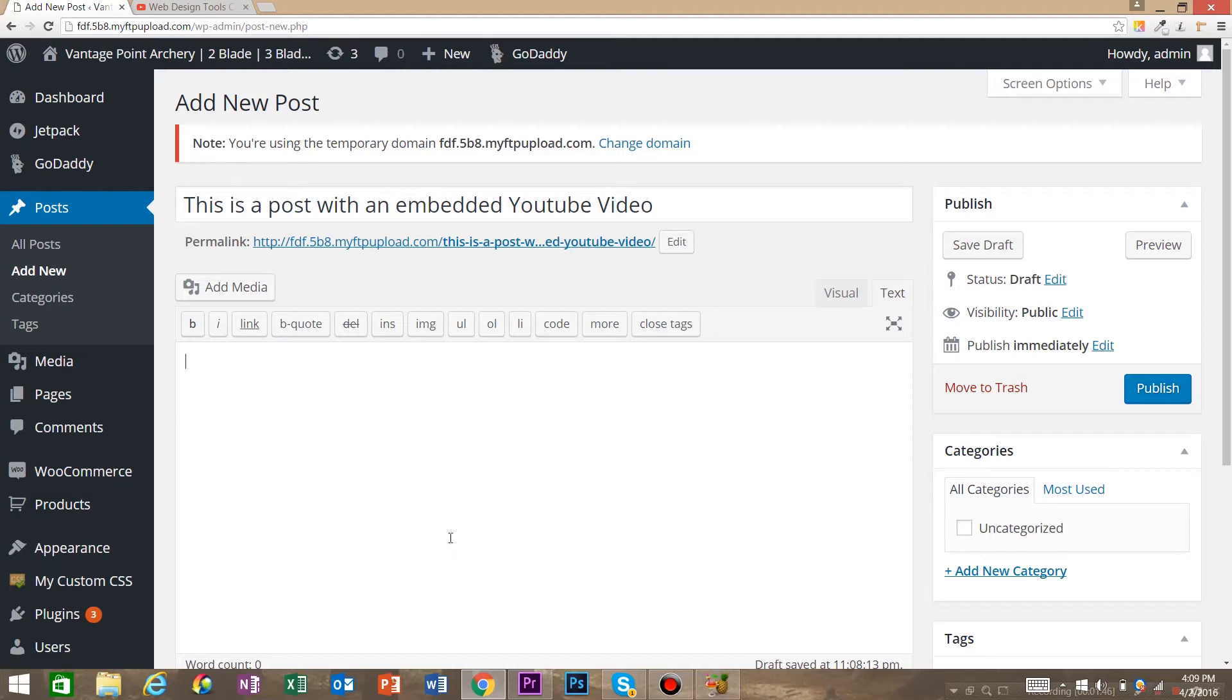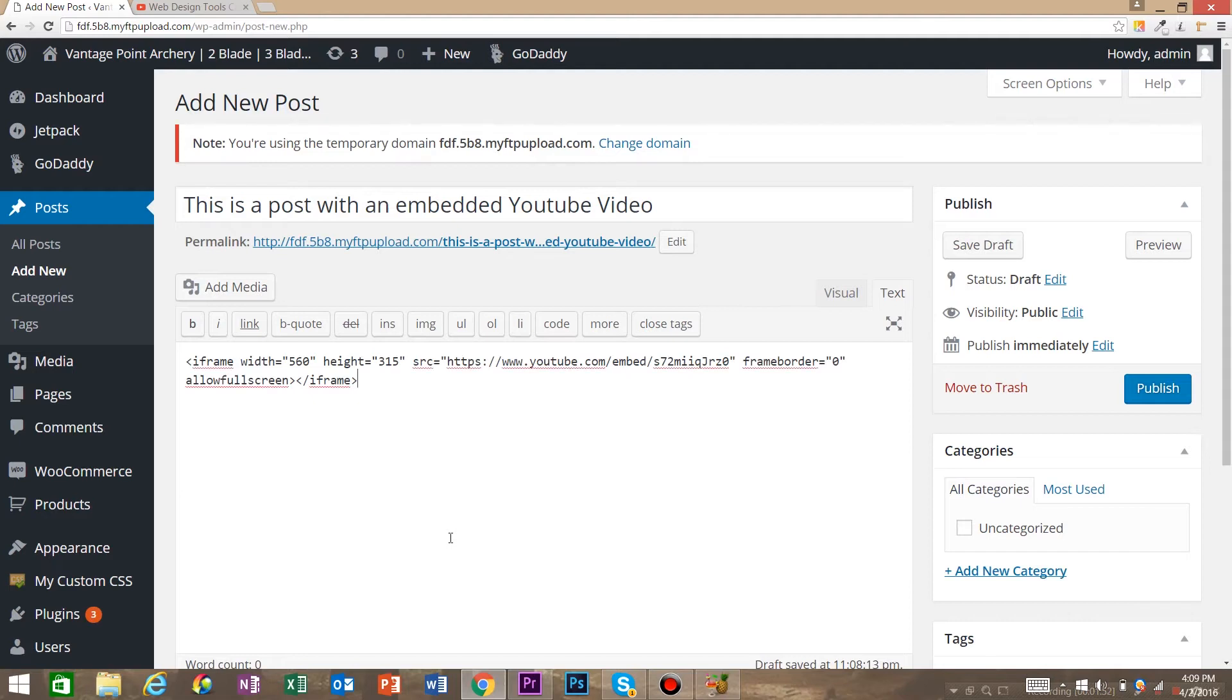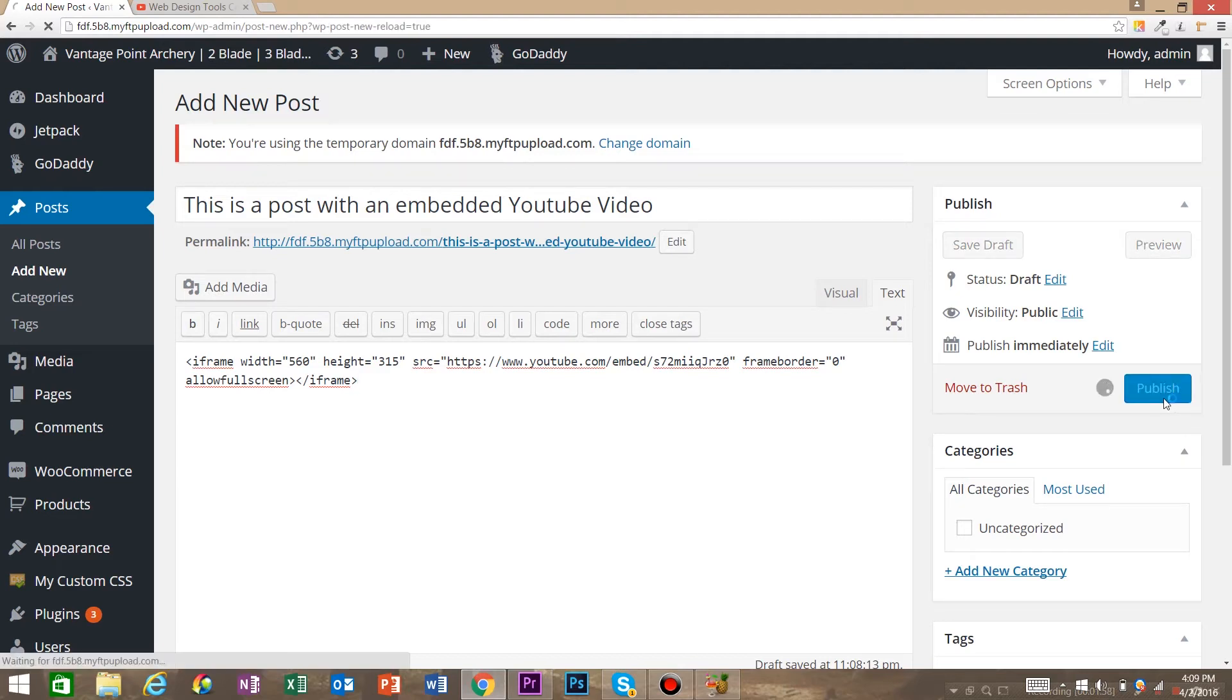This is going to allow us to put in custom HTML, CSS, all that stuff. All we're going to do here is paste in the iframe code that we got from YouTube and go ahead and hit Publish.